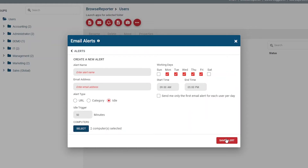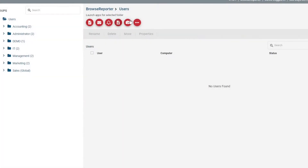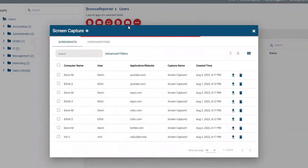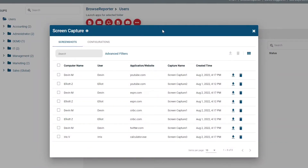If you'd like the idle time alert to span across multiple time windows, all you need to do is create a separate email alert for each time frame. For example, you can have an idle alert from 9am to 12pm and one from 1pm to 5pm to only receive alerts about idle time during standard working hours. Next, I'll show you how to take screenshots of your employees' desktops using the Screen Capture feature.